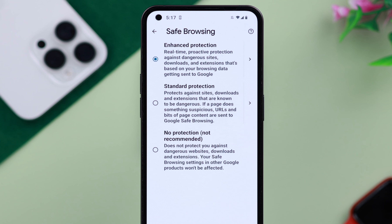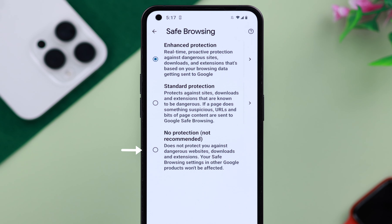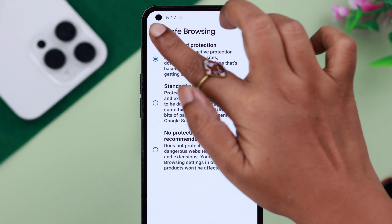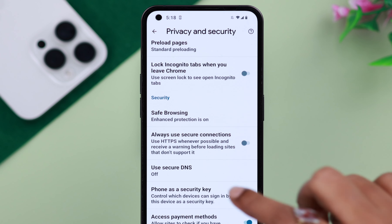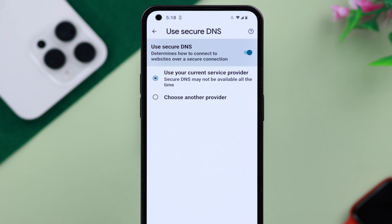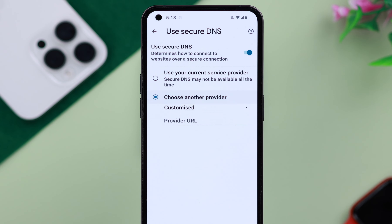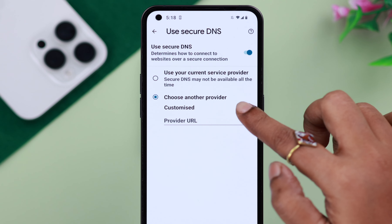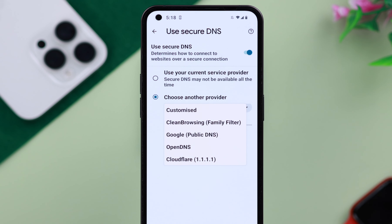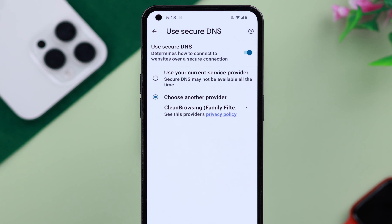If you want to turn it off, you can do so by selecting No Protection from here as well. After that, go back one step, enable Secure DNS, select Choose Another Provider, and in the customize settings choose Clean Browsing or Family Filter.